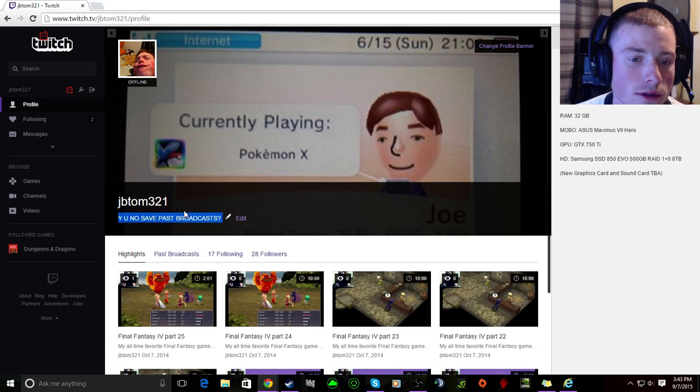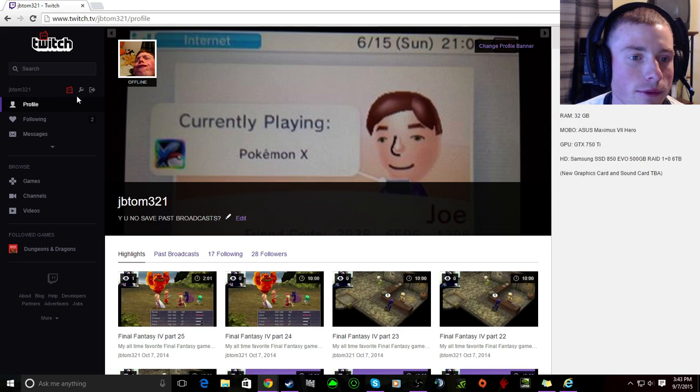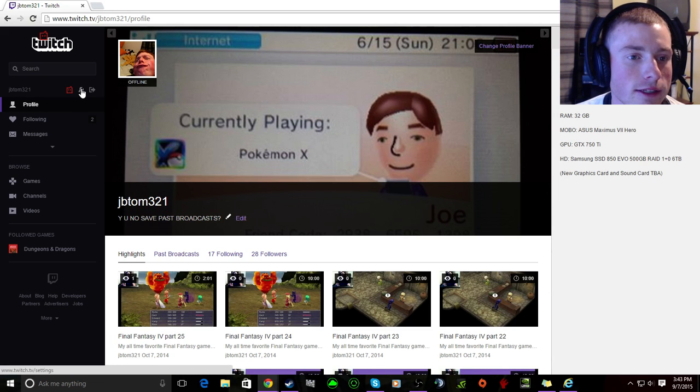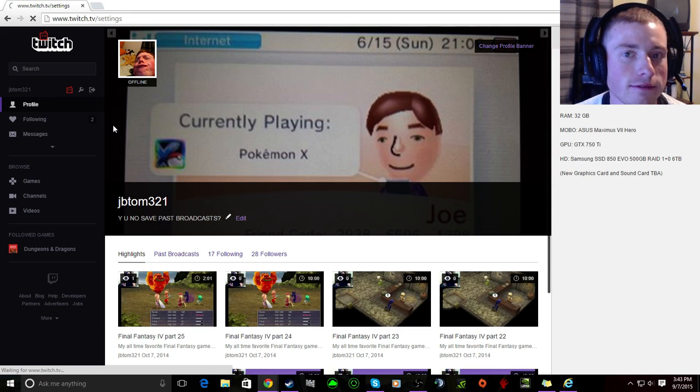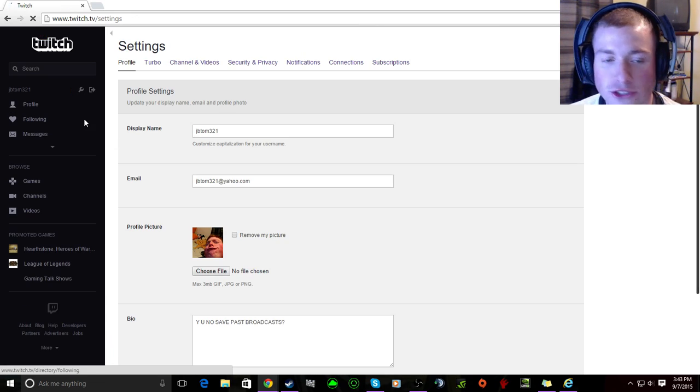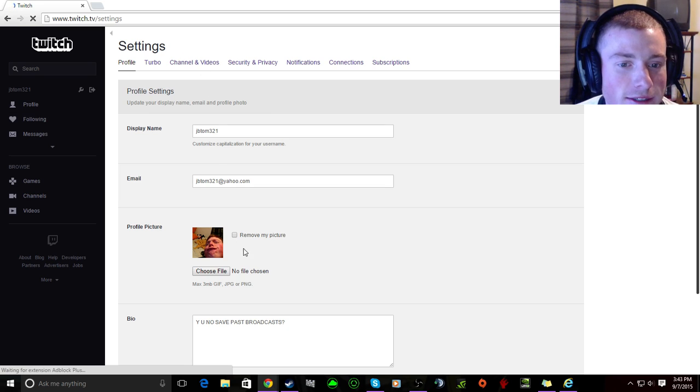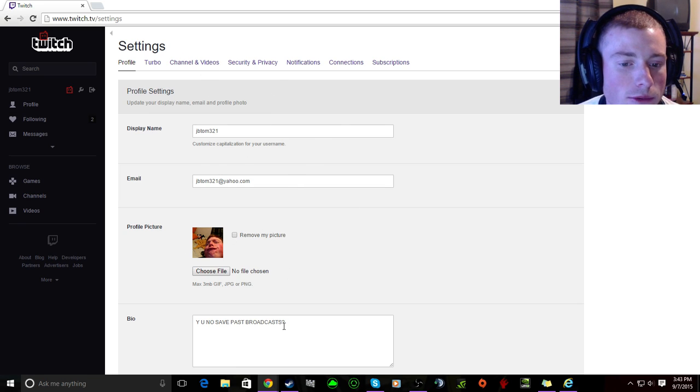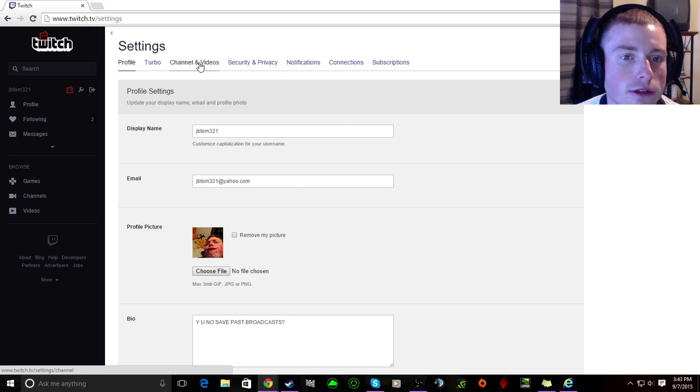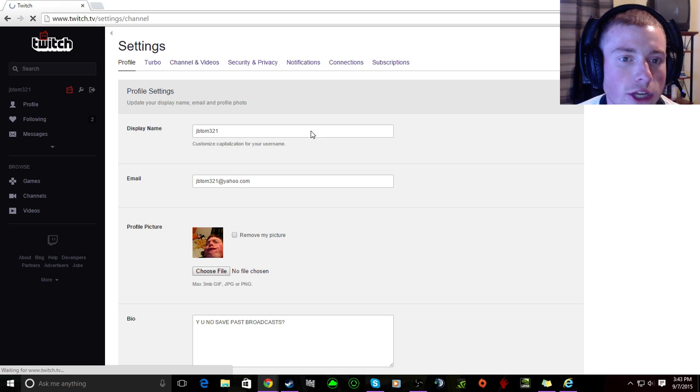You go to the, you click on the little wrench, the wrench you see all this stuff blah blah blah. Why you know save past broadcasts, you go to channels and videos, channel and videos.